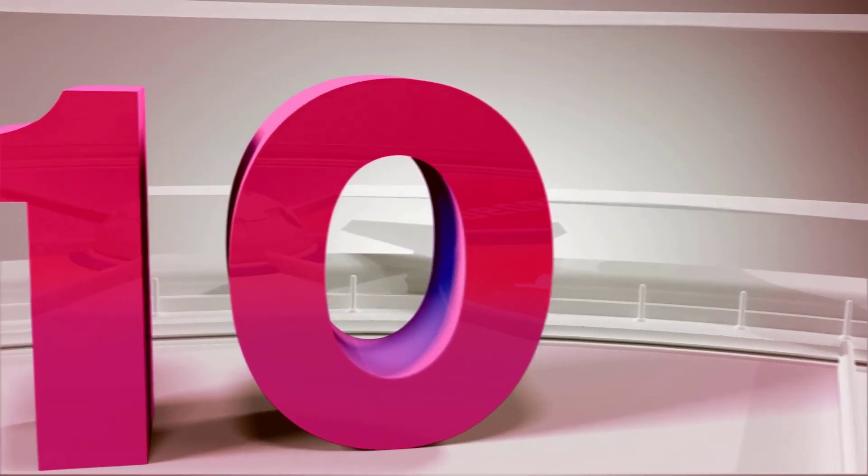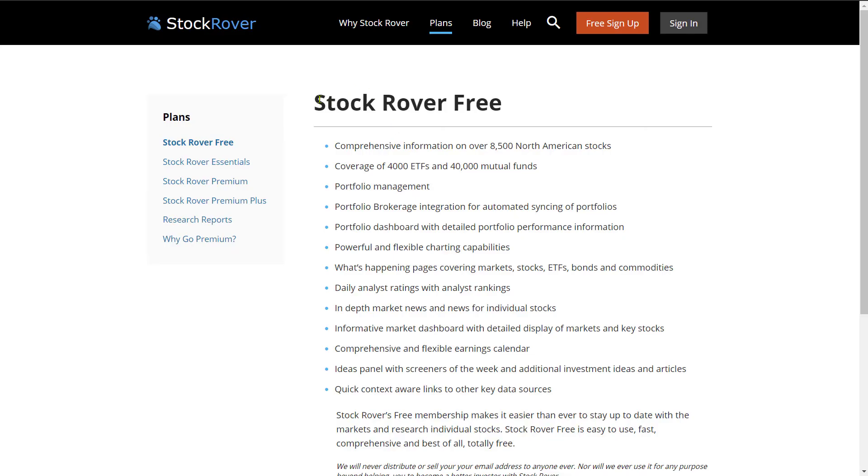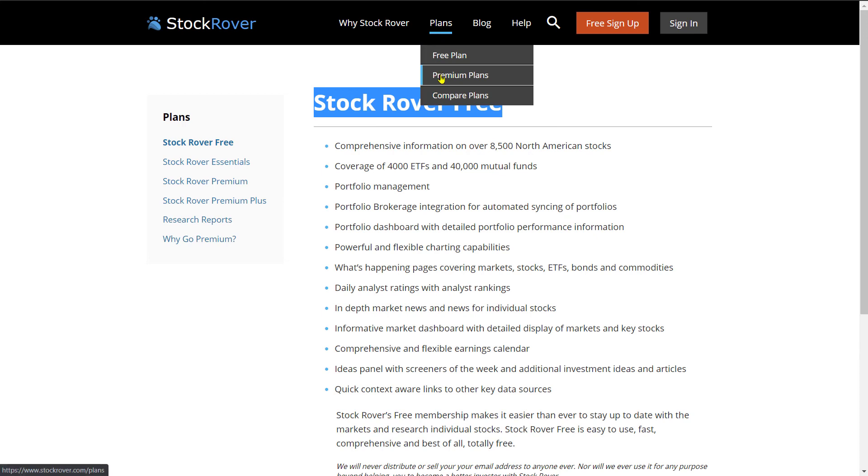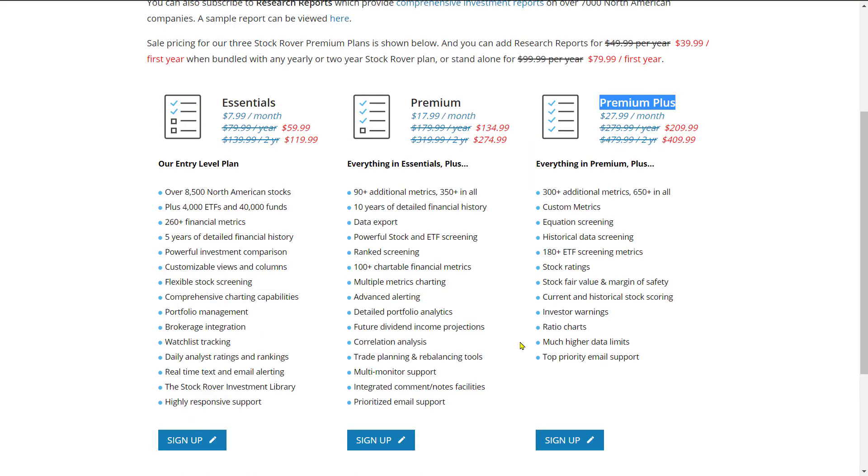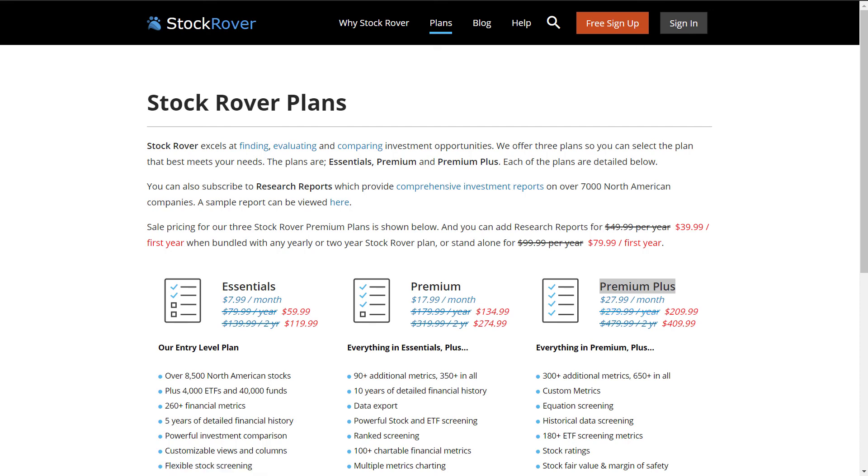Number 10, pricing. Stock Rover starts at free, which is excellent. You can actually get started, and it will cost you nothing. And you get coverage of 8,500 stocks. You have portfolio management and many of the things that I've gone through here with you. There are also the premium plans. I personally have premium plus, and this is such a low cost. They're currently running a sale with quite a discount, but with or without the discount, this is great value for money. It's a lot less than any other major stock screening software out there on the market today.